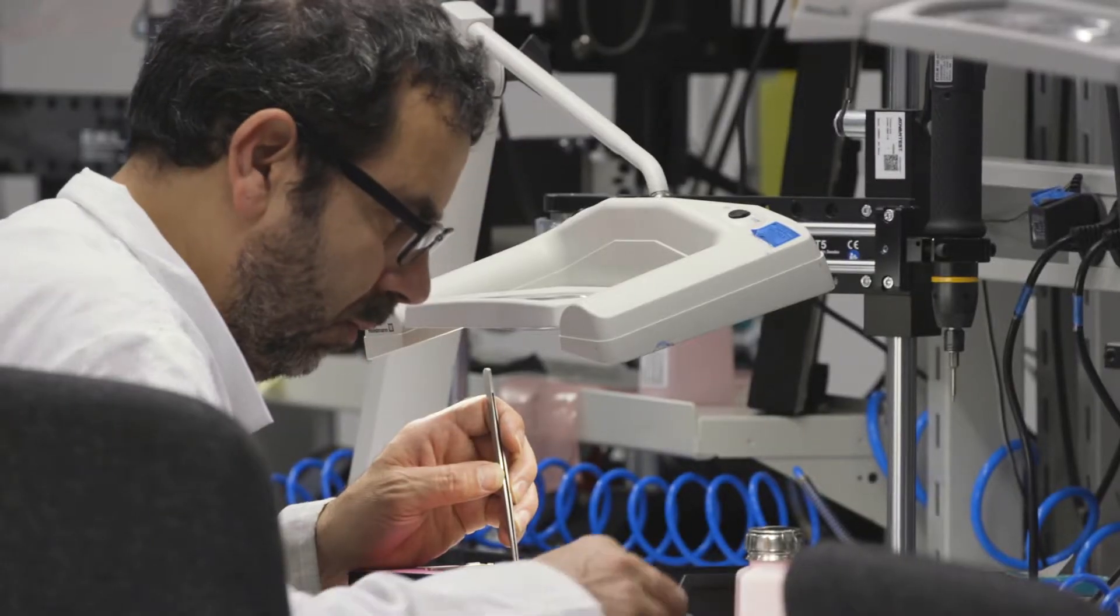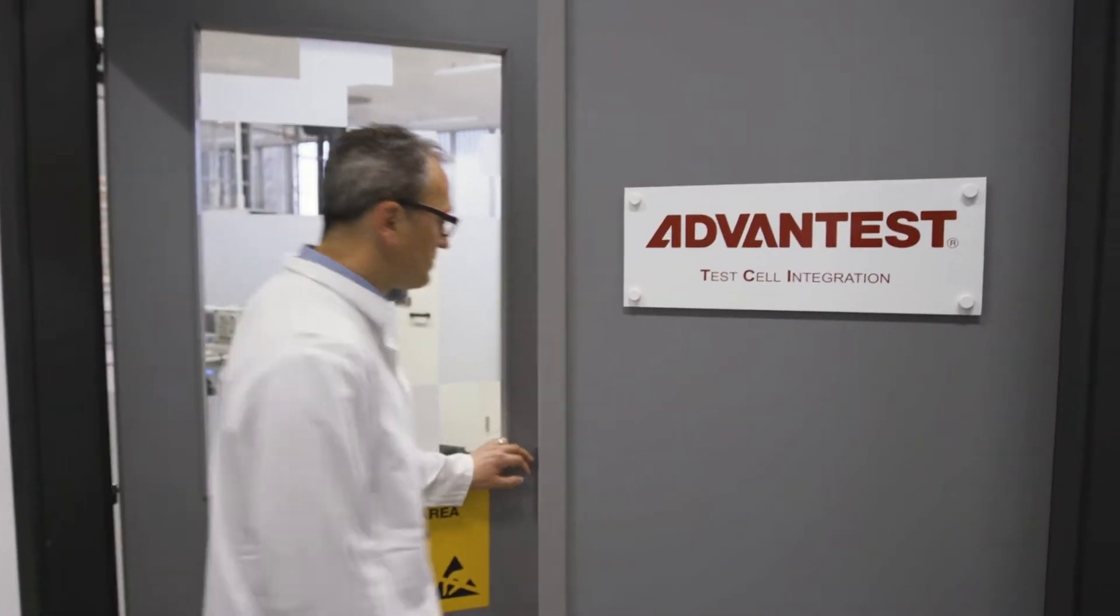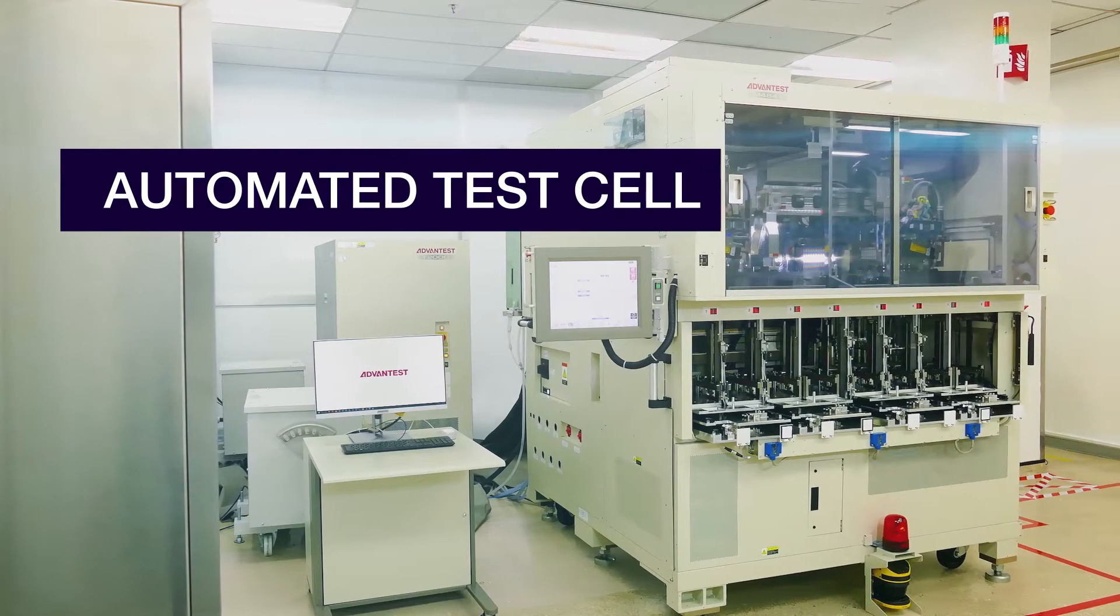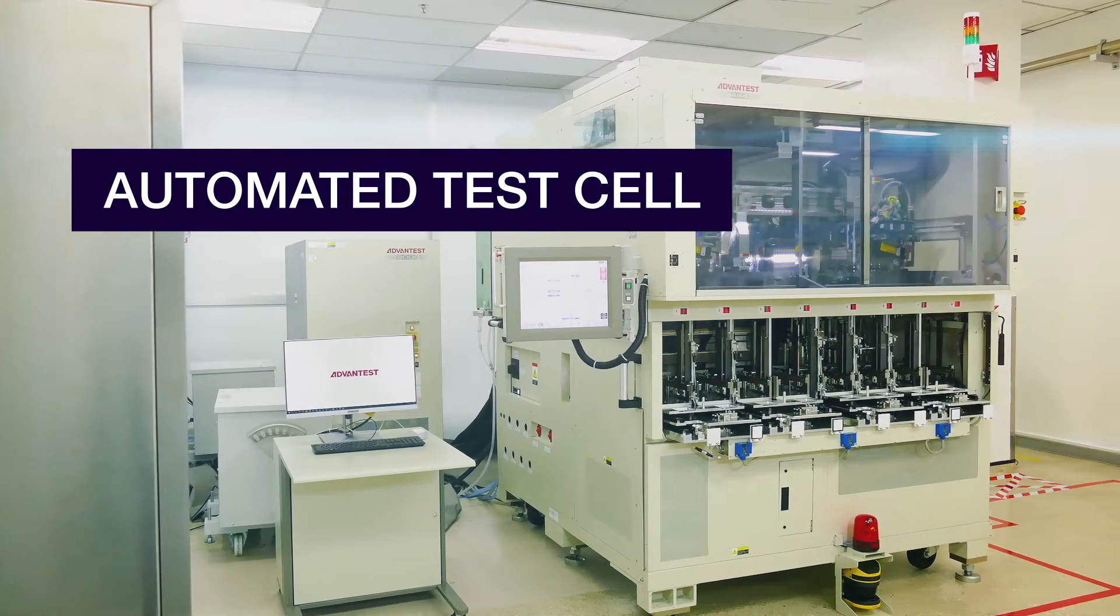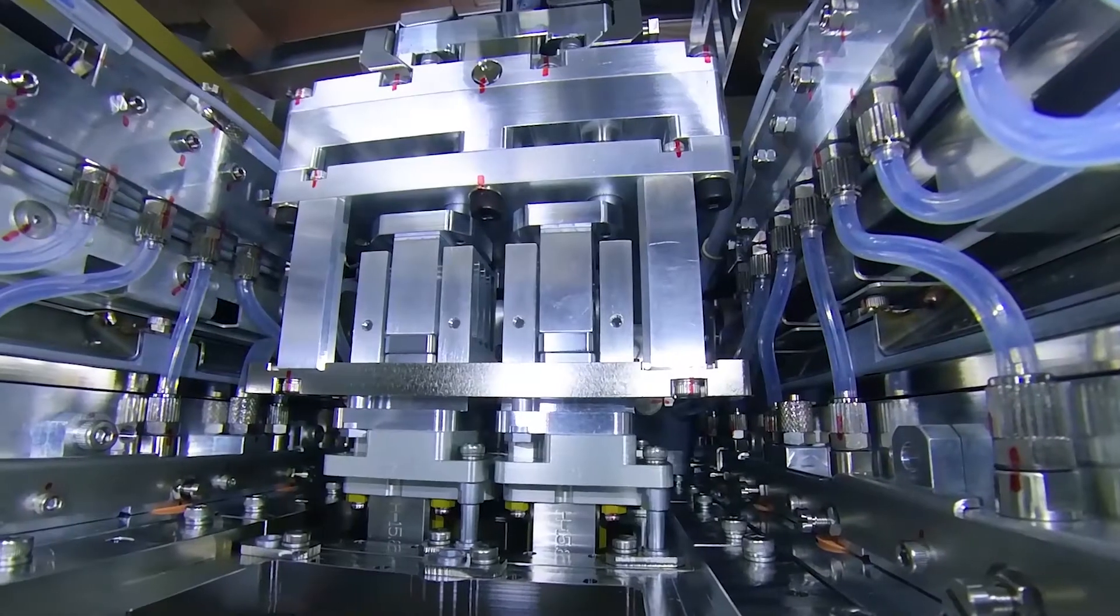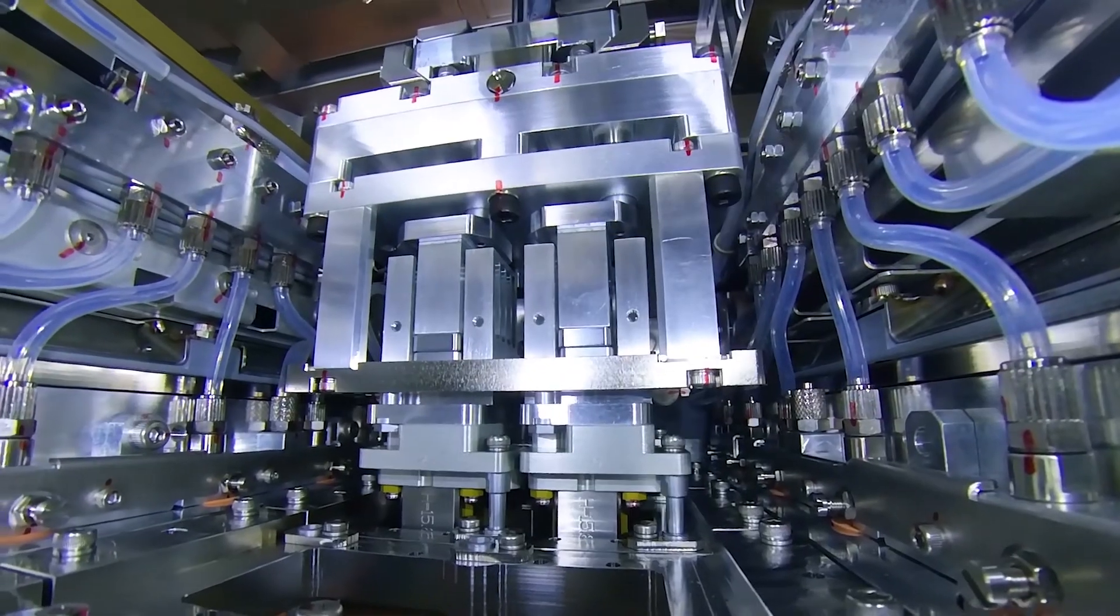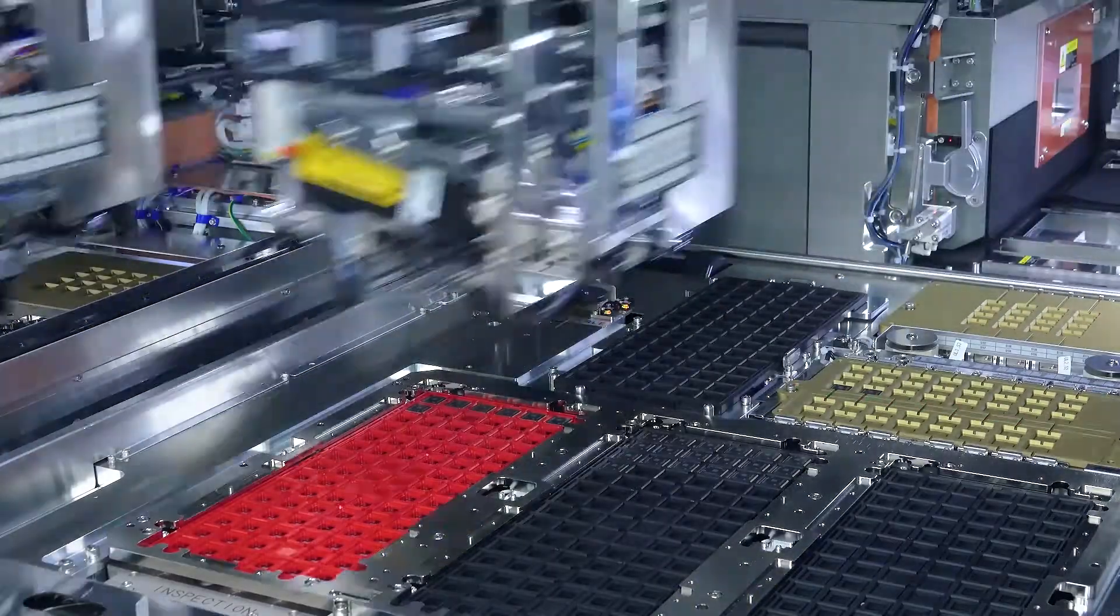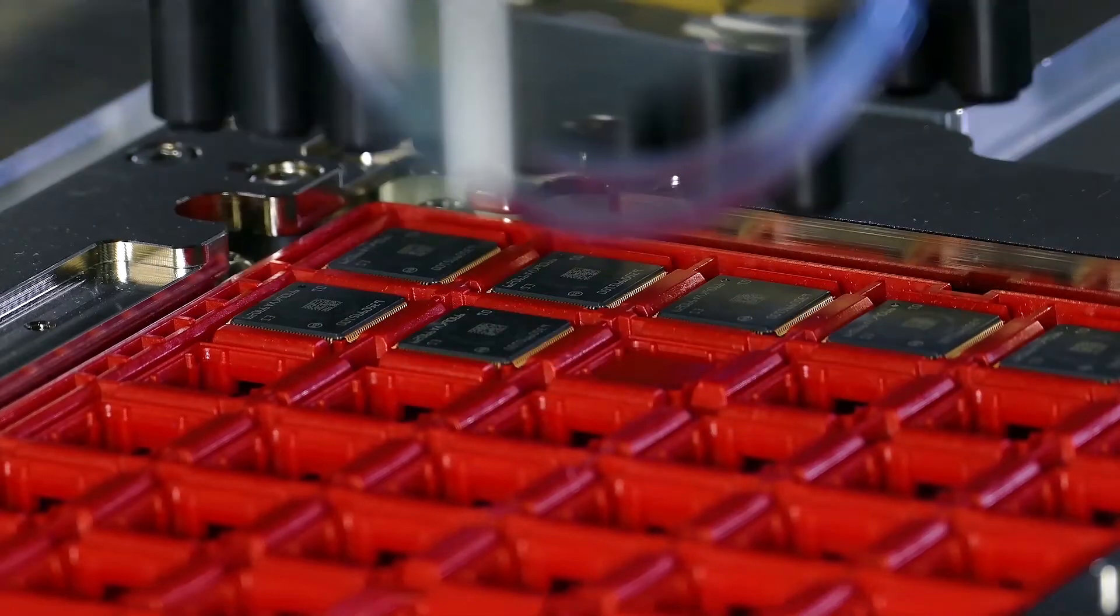This is why Advantest developed and is pleased to introduce our advanced automated test cell solution. Designed to help our customers achieve greater efficiencies with fully automated lights-out manufacturing protocols.